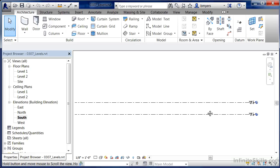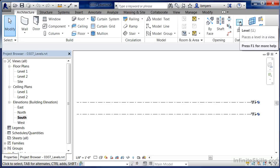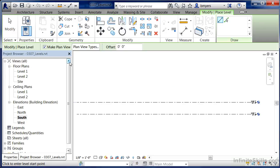The process of creating a level: I usually like to zoom all the way out so I can see the entire length of my levels. Underneath the Architecture tab, select Level. When you do this, on the options bar across the top of the screen, there'll be a check mark next to Make Plan View. What this does is automatically create a new plan view under your project browser. After we've drawn in our first level — which will be level 3 — we'll be able to do another floor at that elevation.